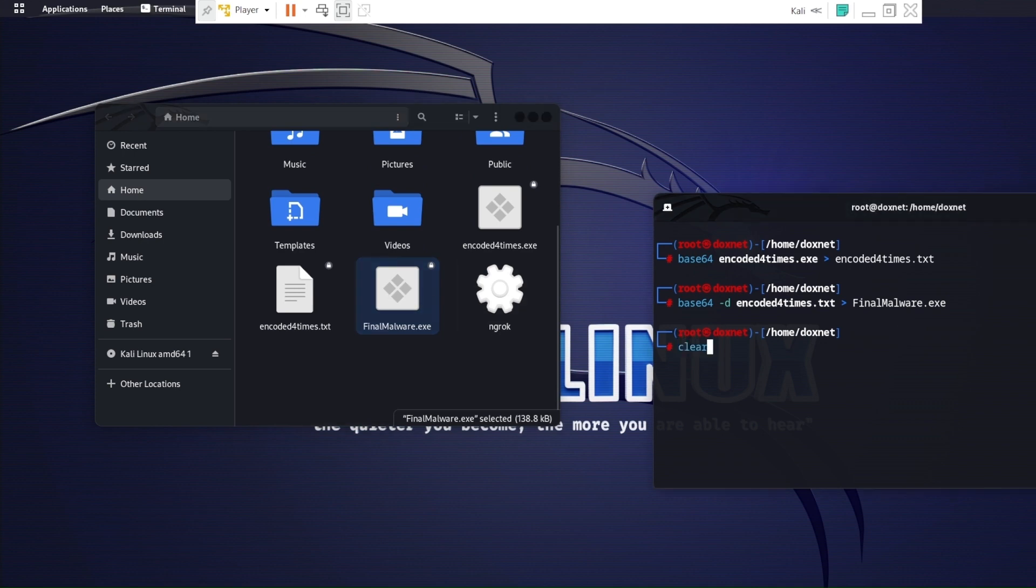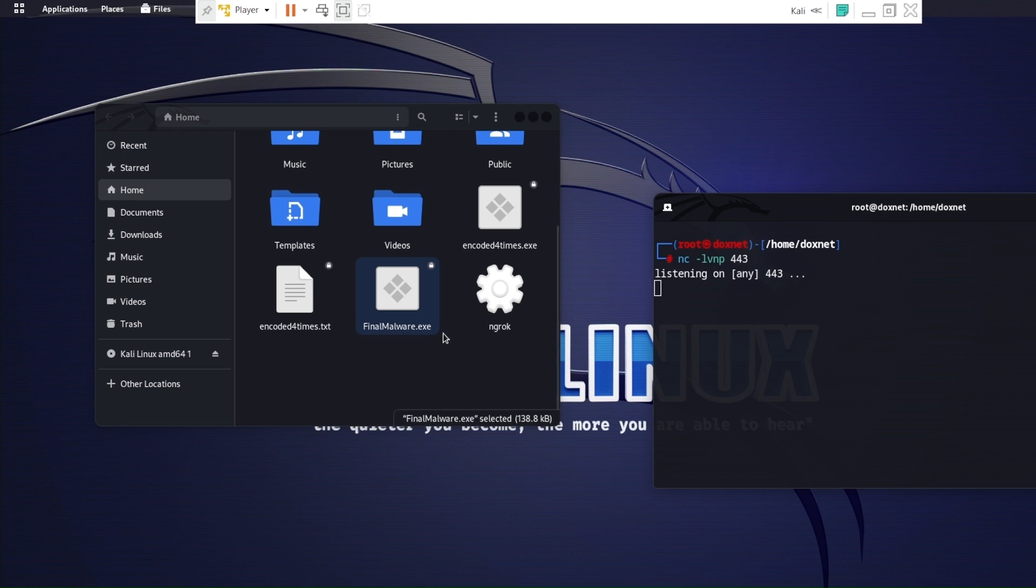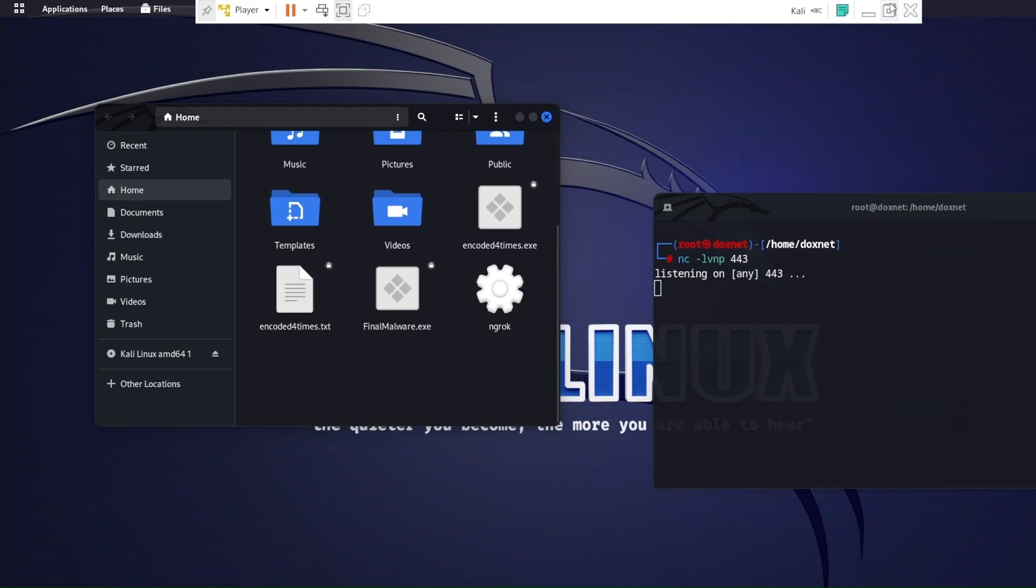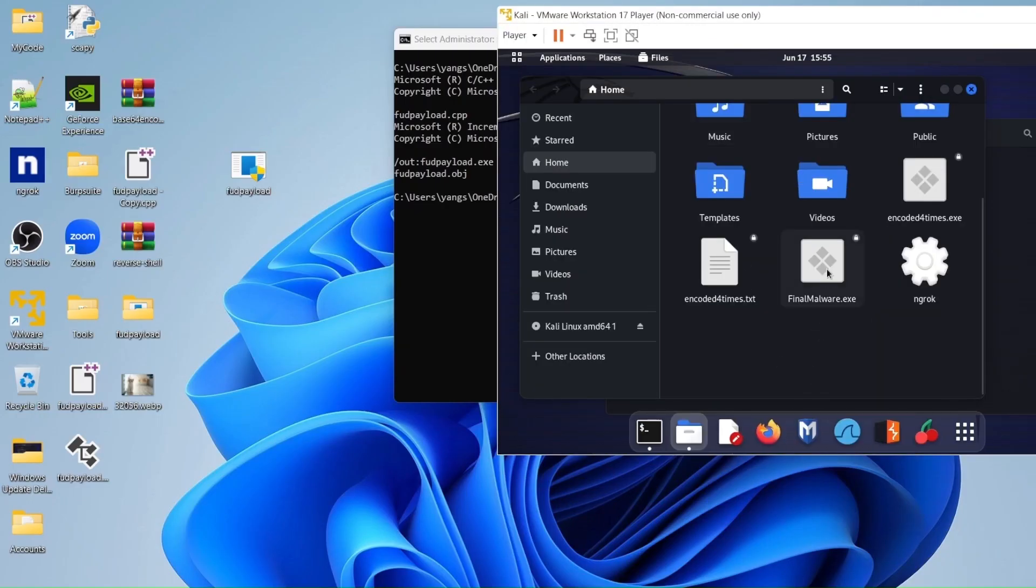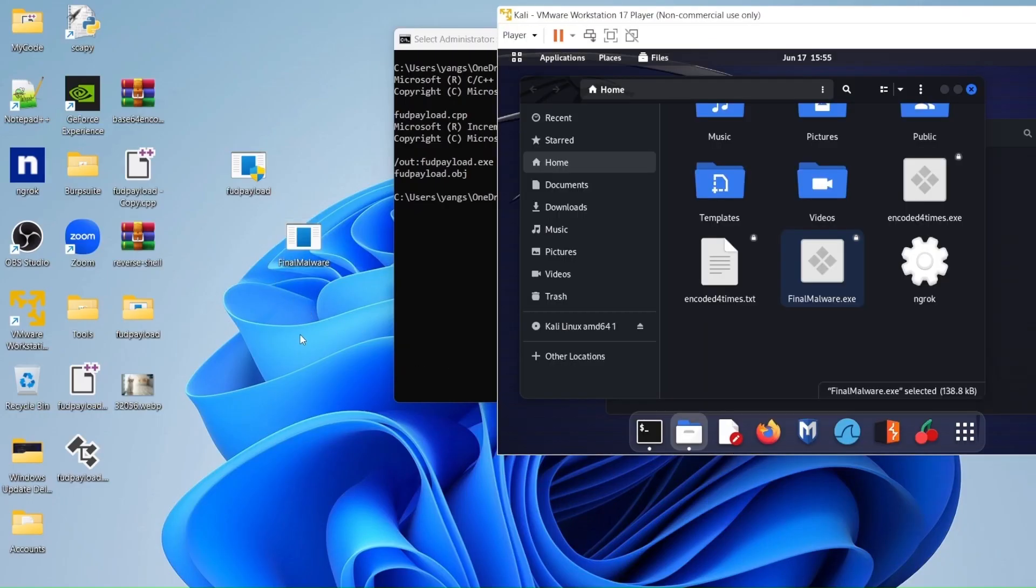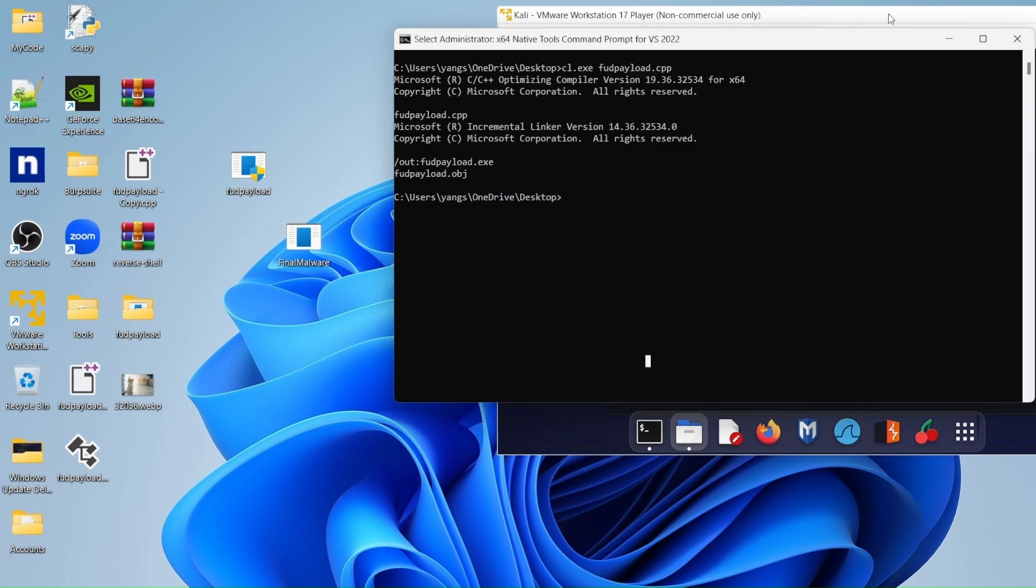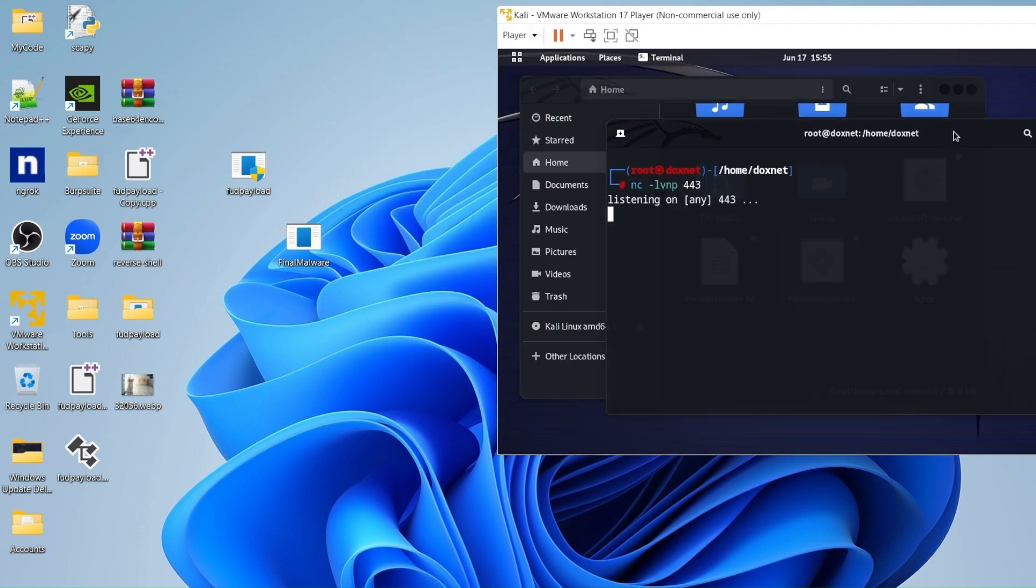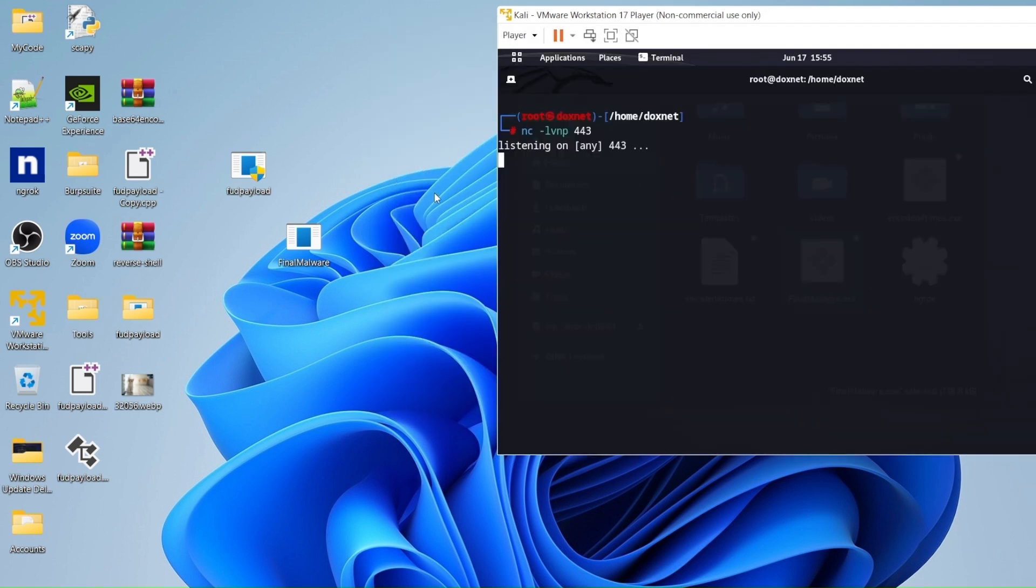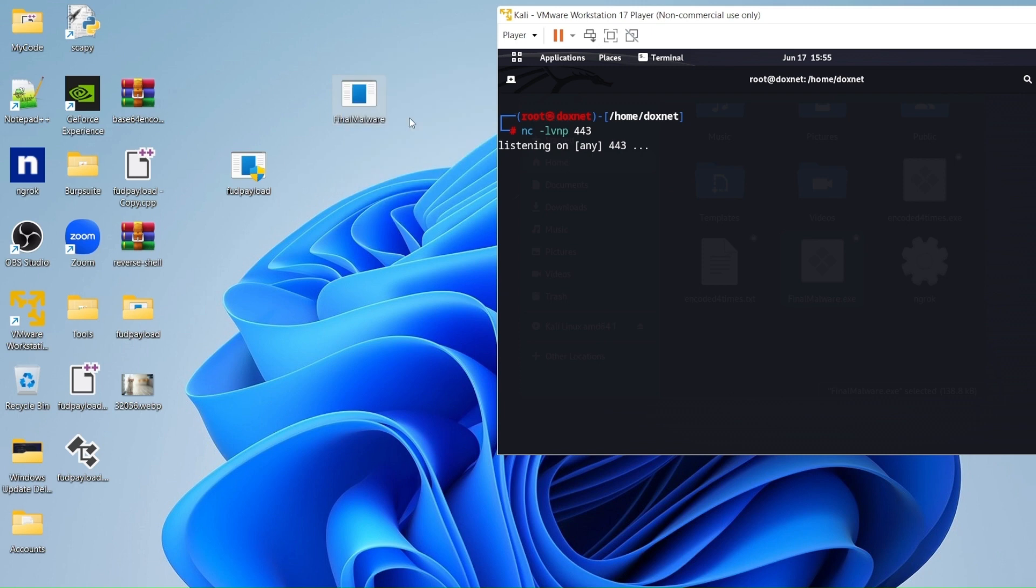And now I'm going to listen to the connection, which is integrated inside the code which I have compiled from. So now if you will put it on a Windows machine, I will close this. And then if you see the listener, it listens to the connection of the malware.